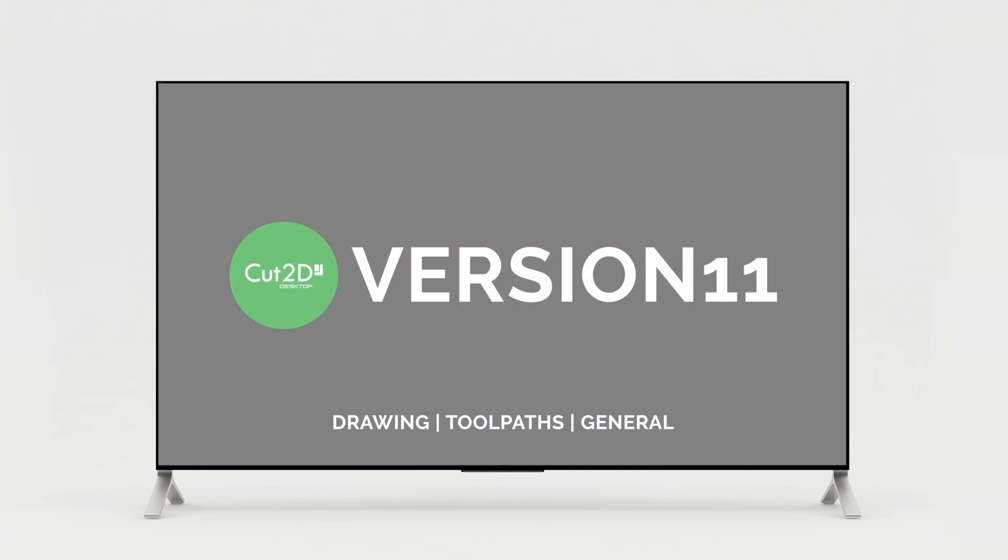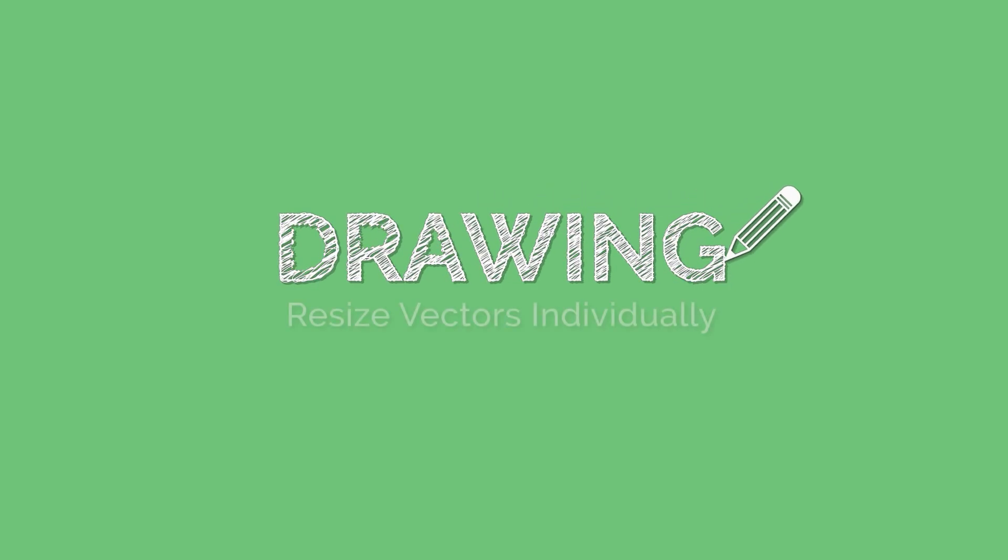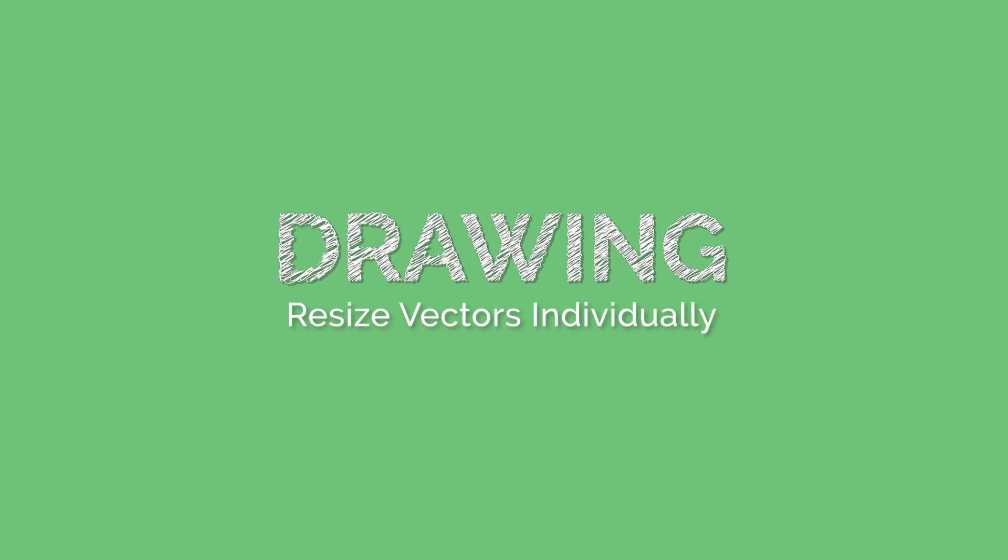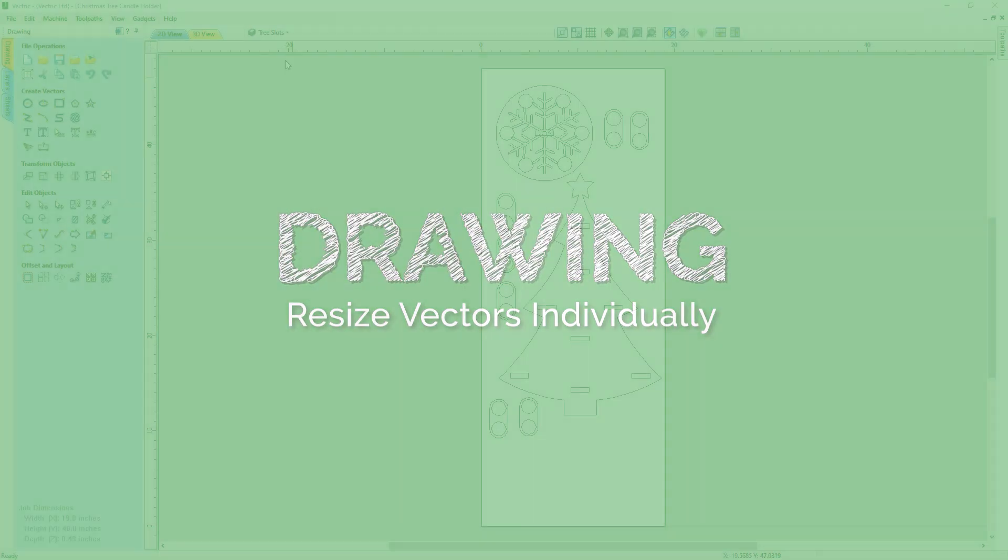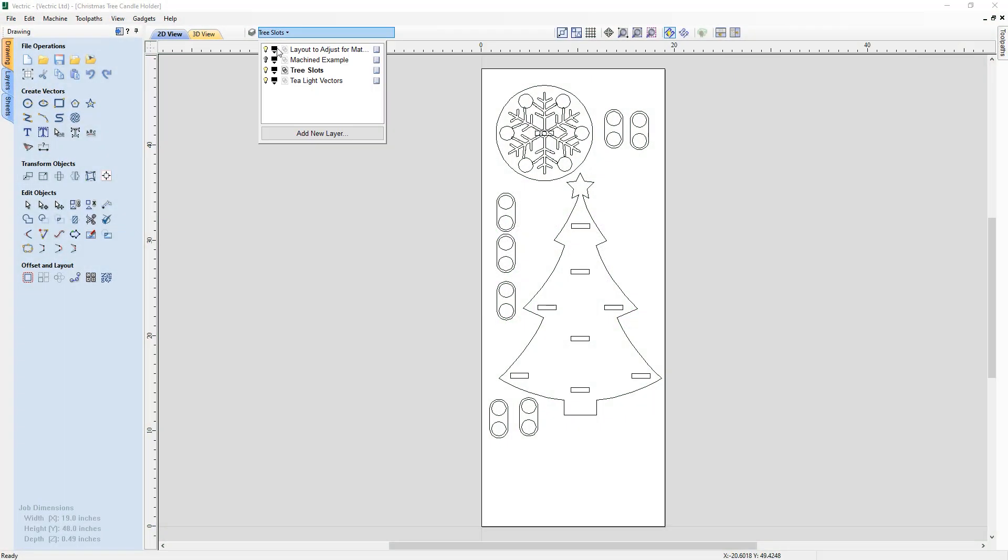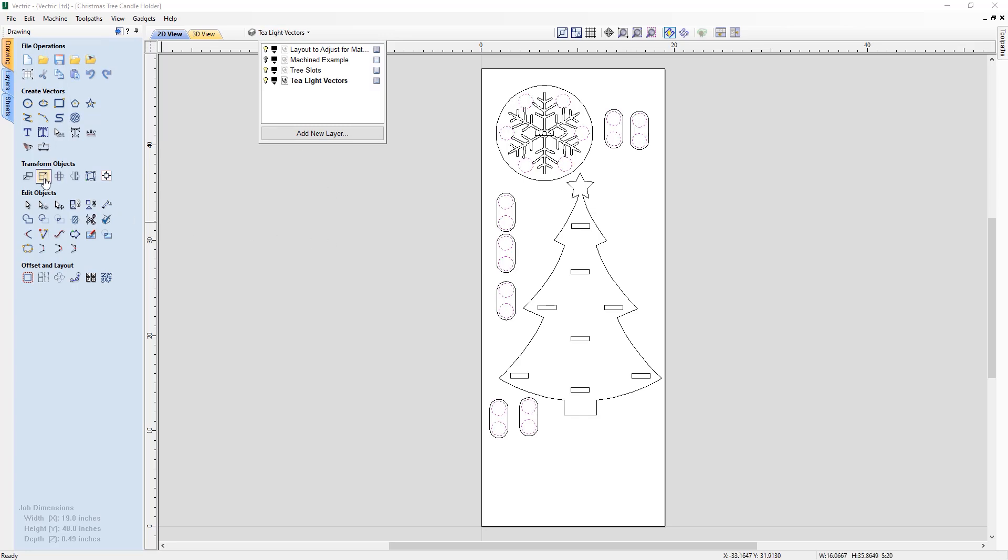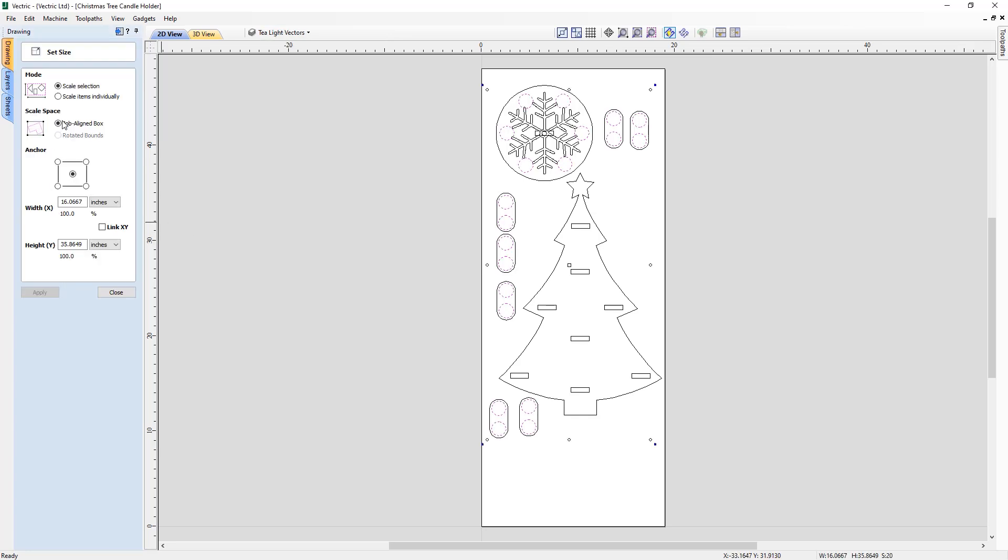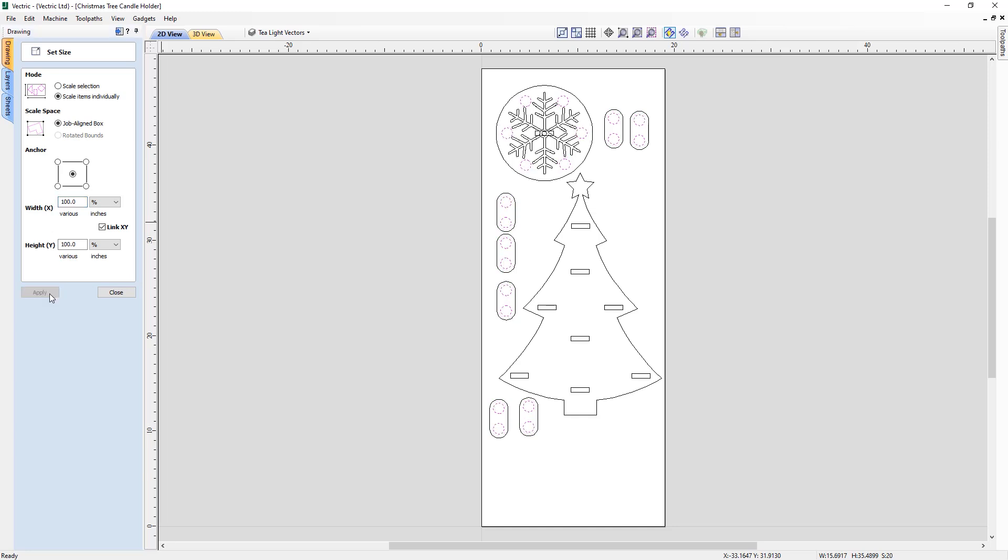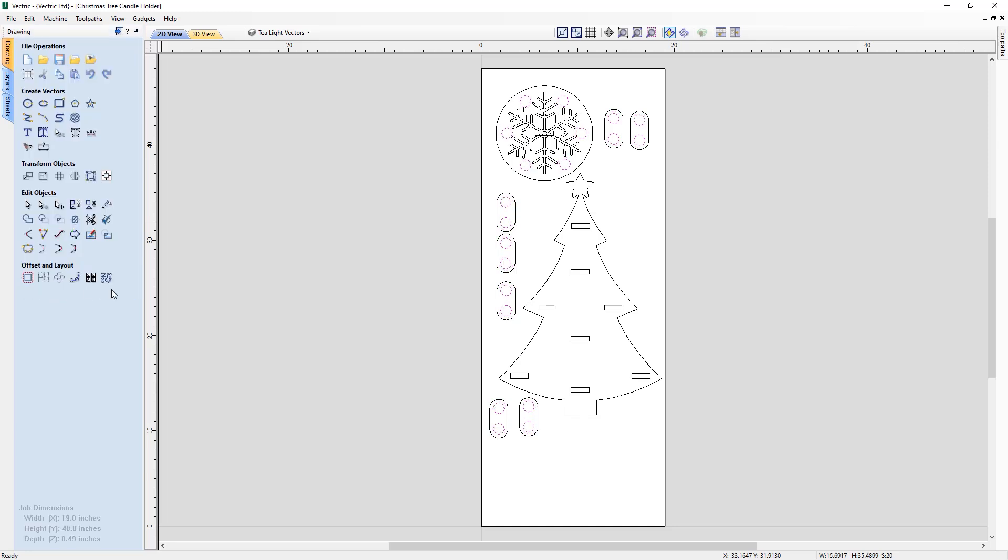So let's get started. We've introduced a new option in the set size tool to allow you to resize vectors within a selection on an individual basis, allowing you to resize multiple vectors to a specified value or percentage, which is very useful for projects where geometry requires specific size changes, for example slots and circles.